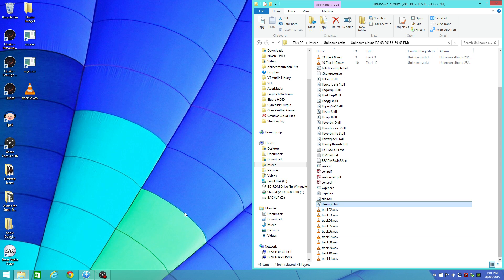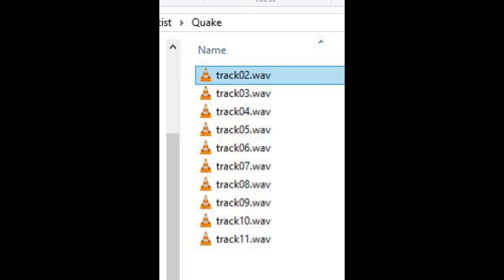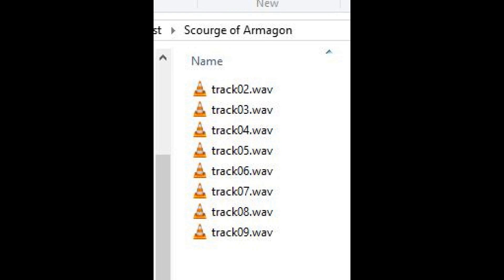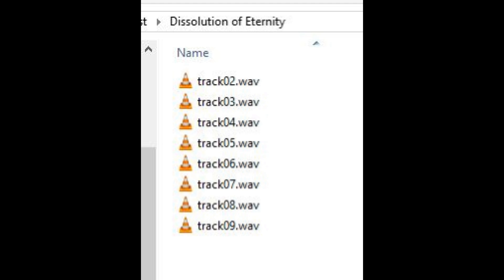It will also rename the files, so it saves you a step. The first WAV file — the first CD audio track — needs to be named track02, then track03, track04, and so on. The Quake CD has 10 audio tracks going from track02 to track11. The first mission CD has 8 tracks going from track02 to track09. And the second mission pack also has 8 audio CD tracks going from track02 to track09.